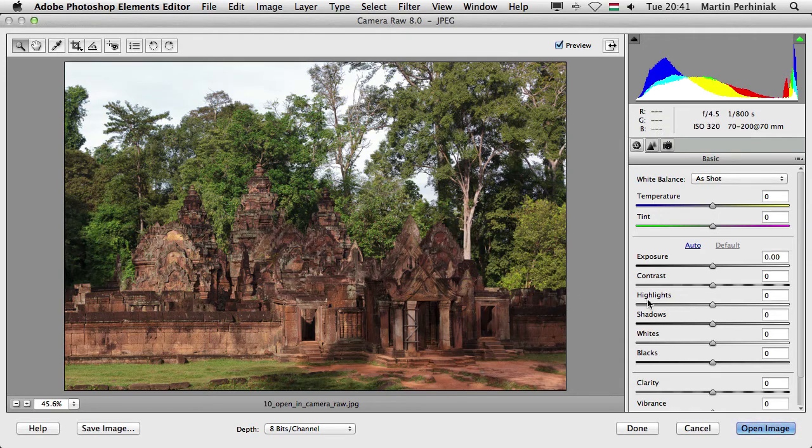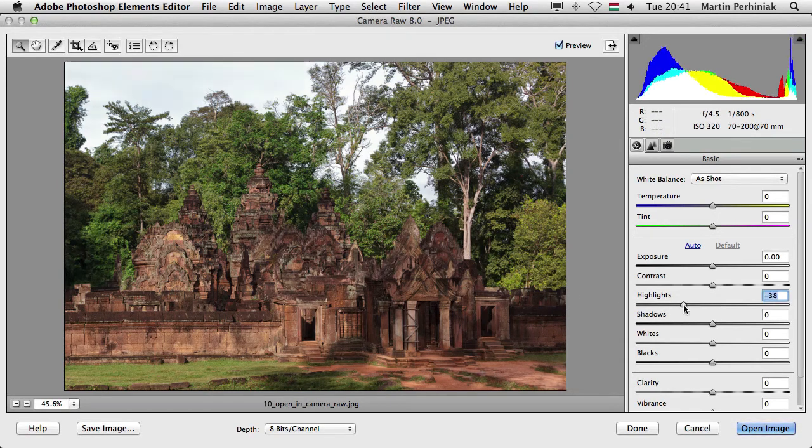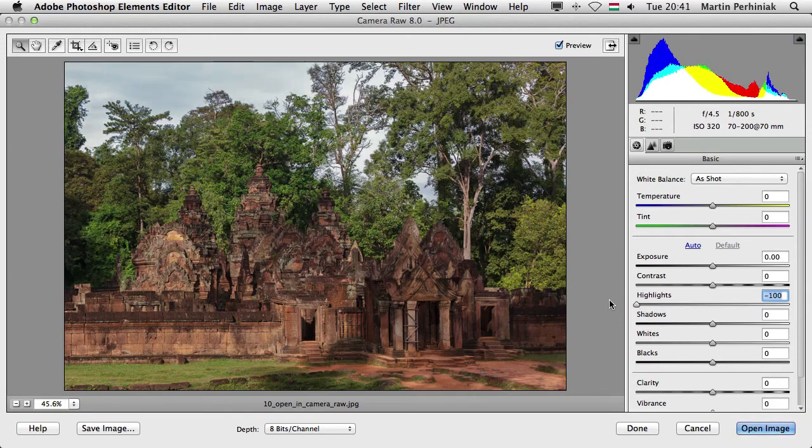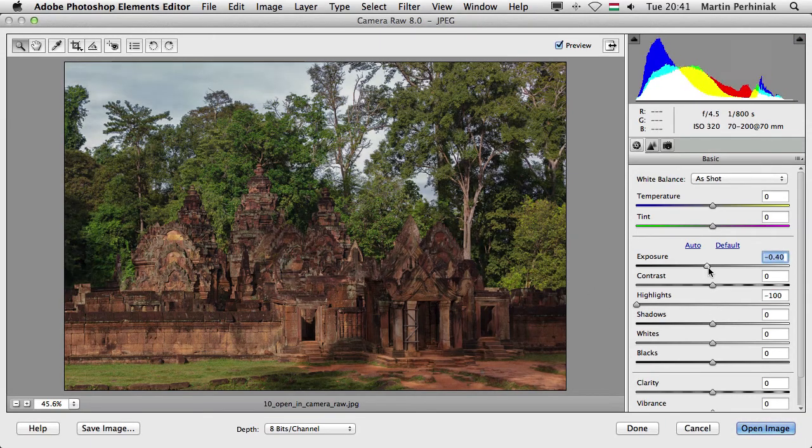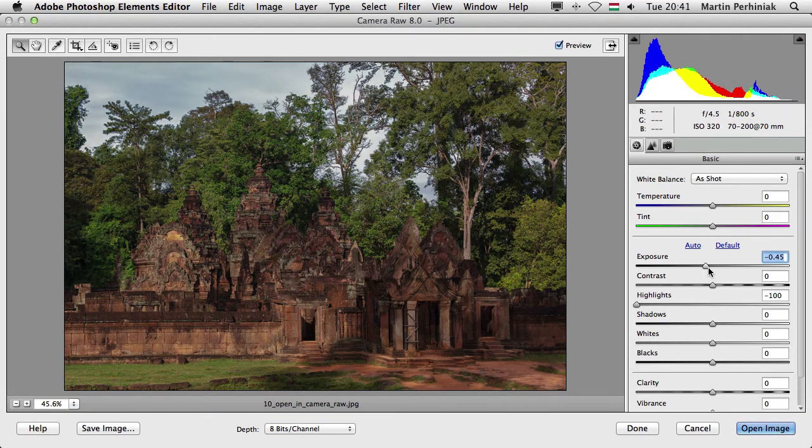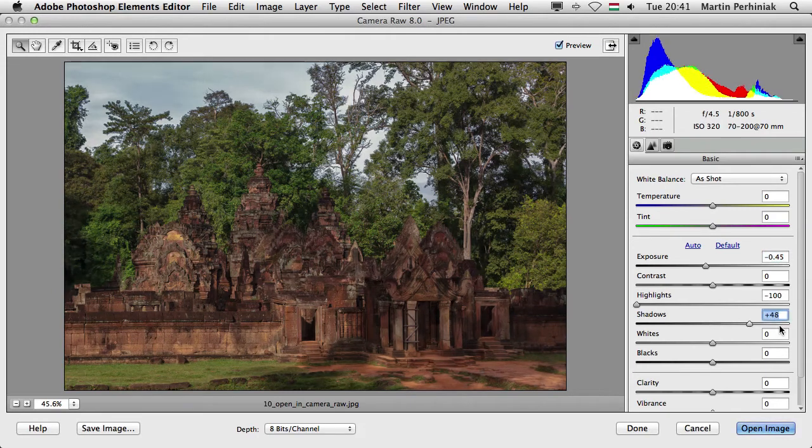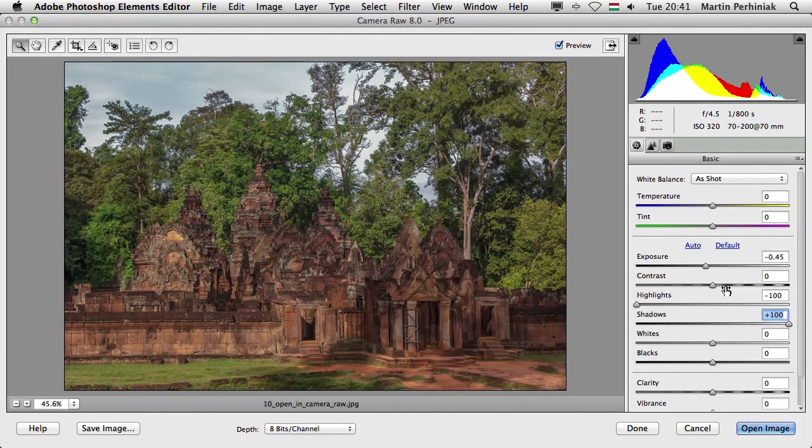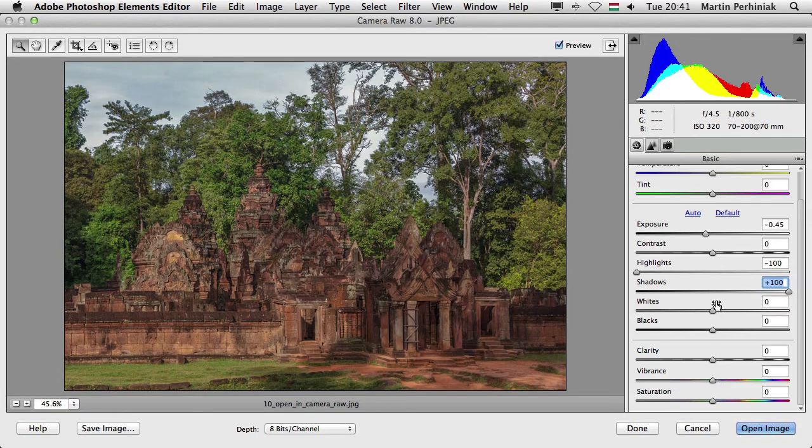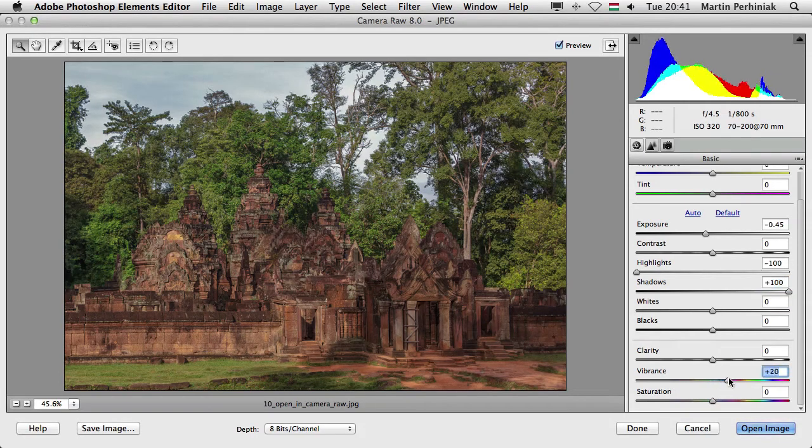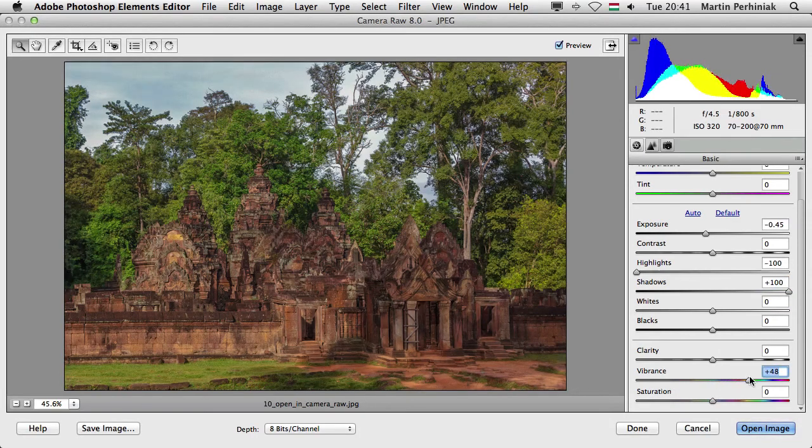So here I can make my changes, I'm going to reduce the highlights to see more of the sky, I'm going to reduce a little bit the exposure and then increase the shadows and maybe also increase the vibrance just to have a little bit more saturation in the image.